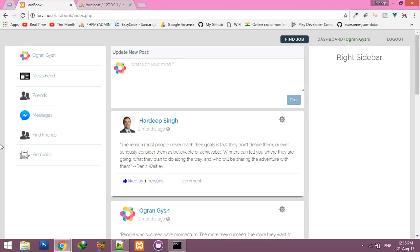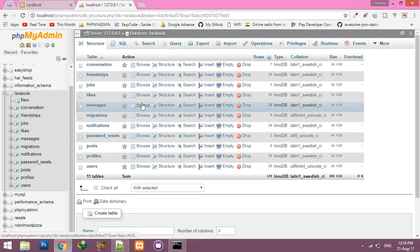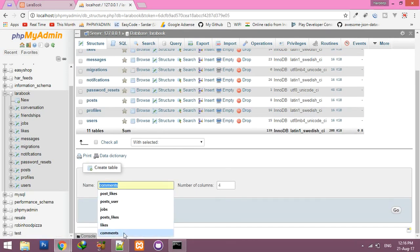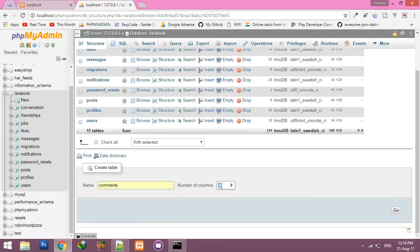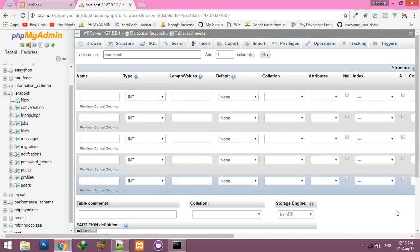Okay friends, let's continue the next part of the Laravel book series. Today we will develop functionality for the comments section. First of all, we have to create a table inside our Laravel database called comments.